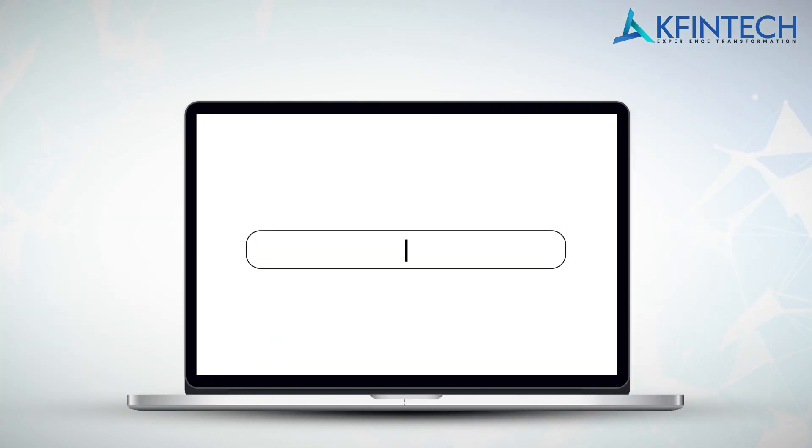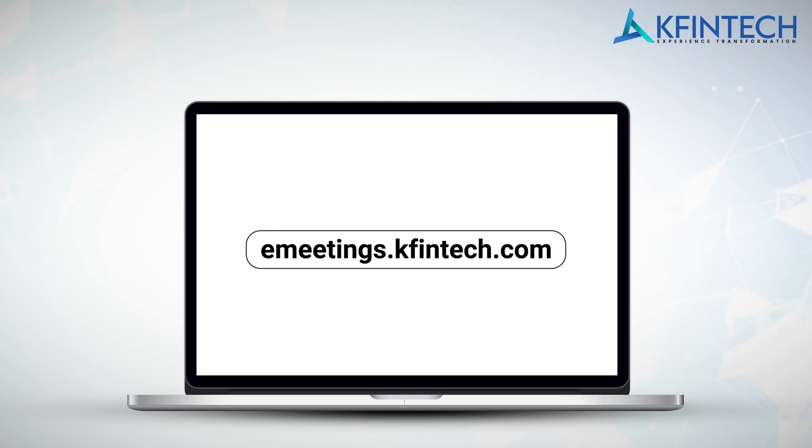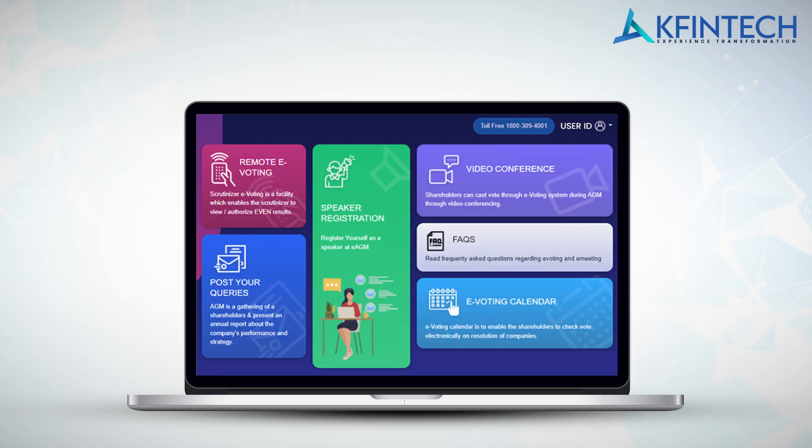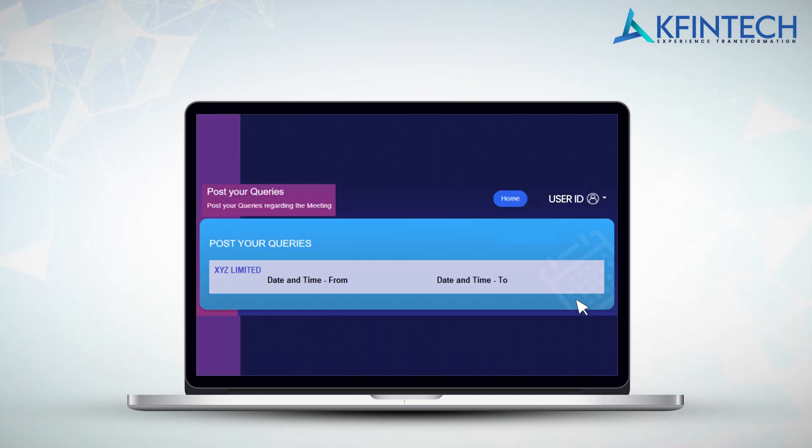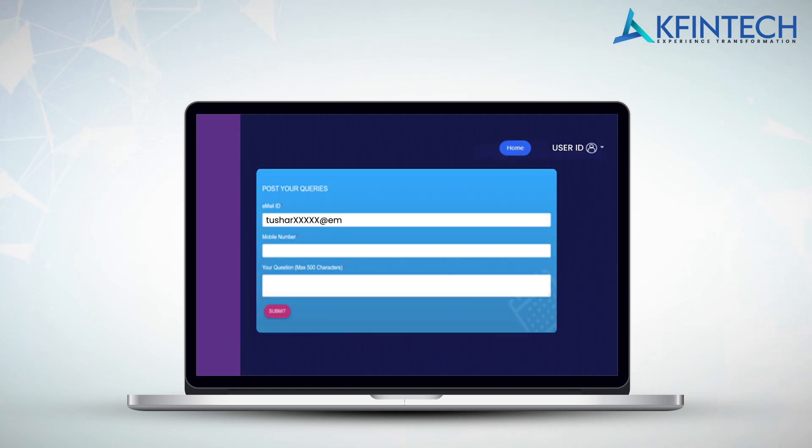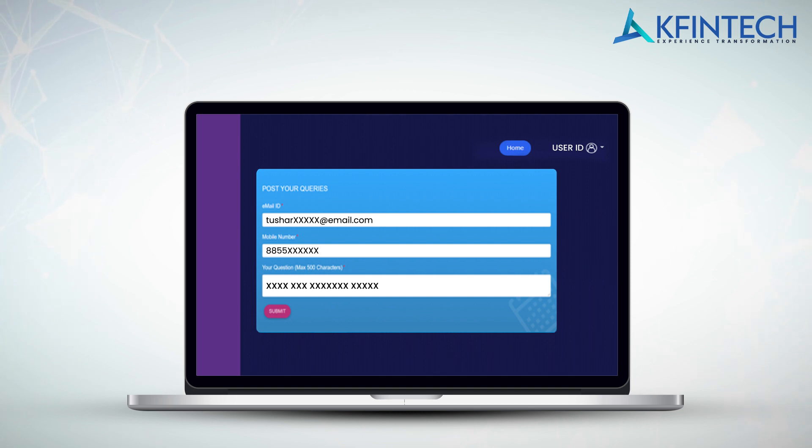In order to post your queries, please access emeetings.kfintech.com webpage and log in with the desired options stated at the beginning of the tutorial. On the landing page, click on post your queries tab. Click on the event for which you wish to post a query. Please enter email ID, mobile number, and mention the query details within 500 characters.